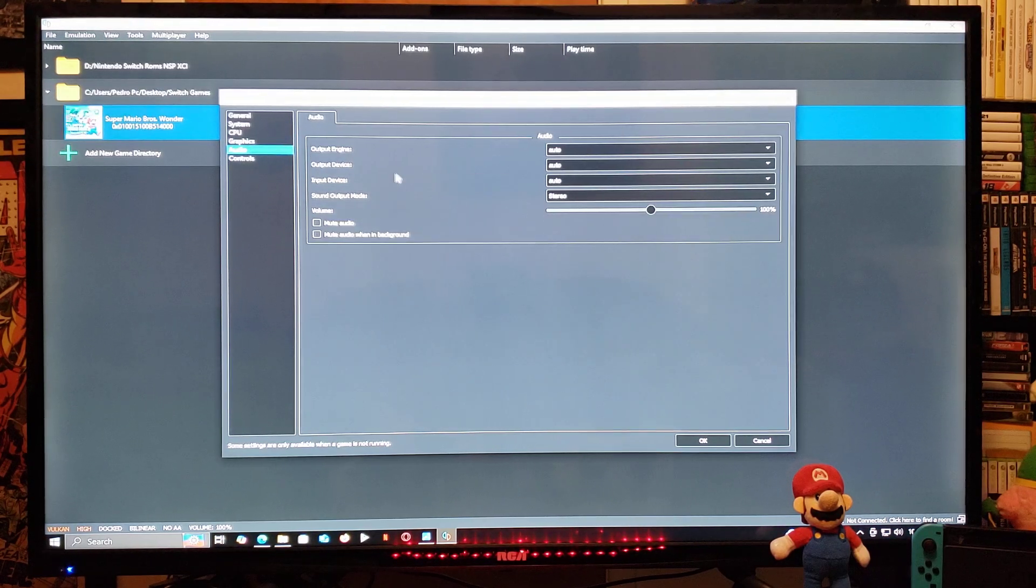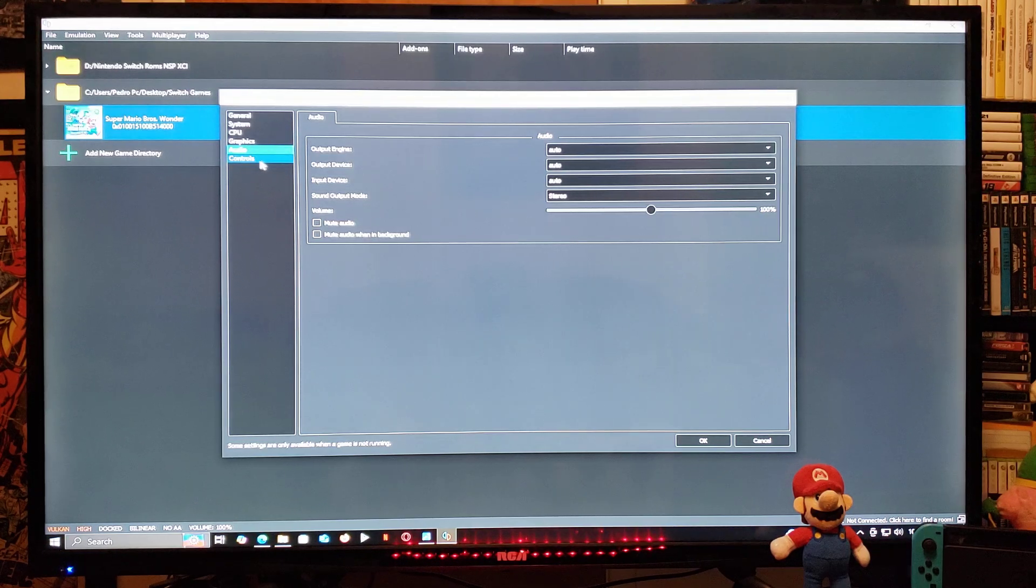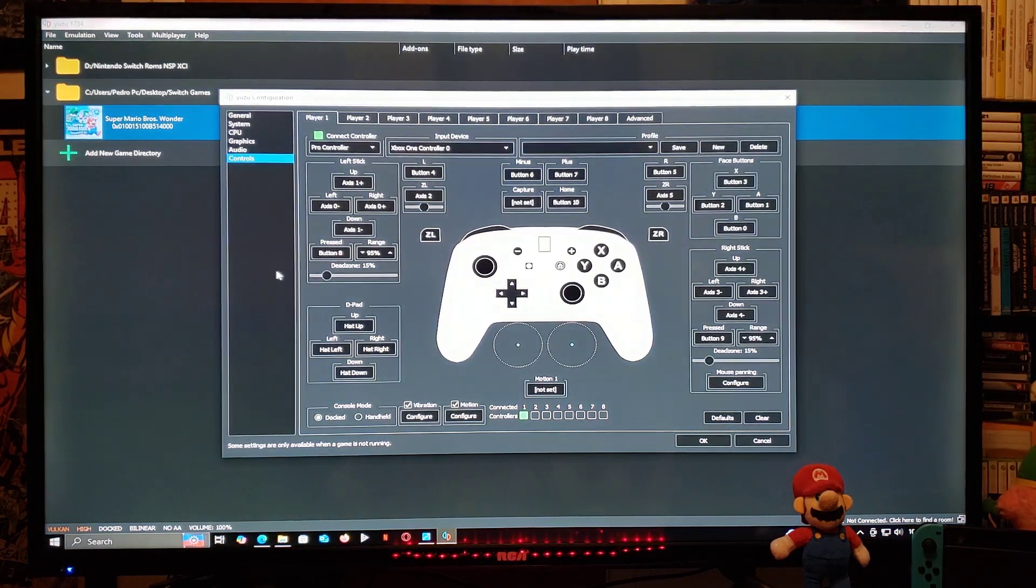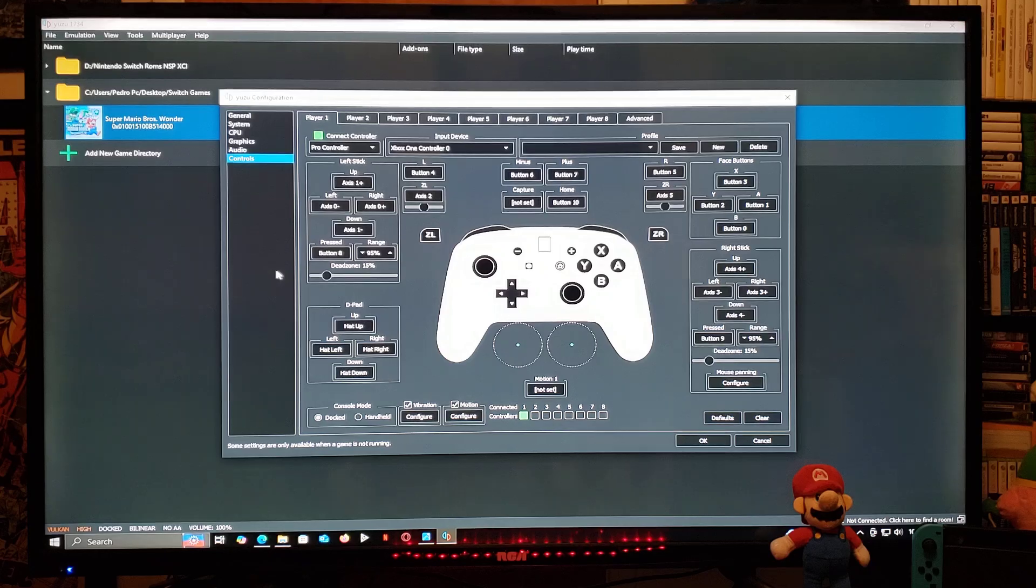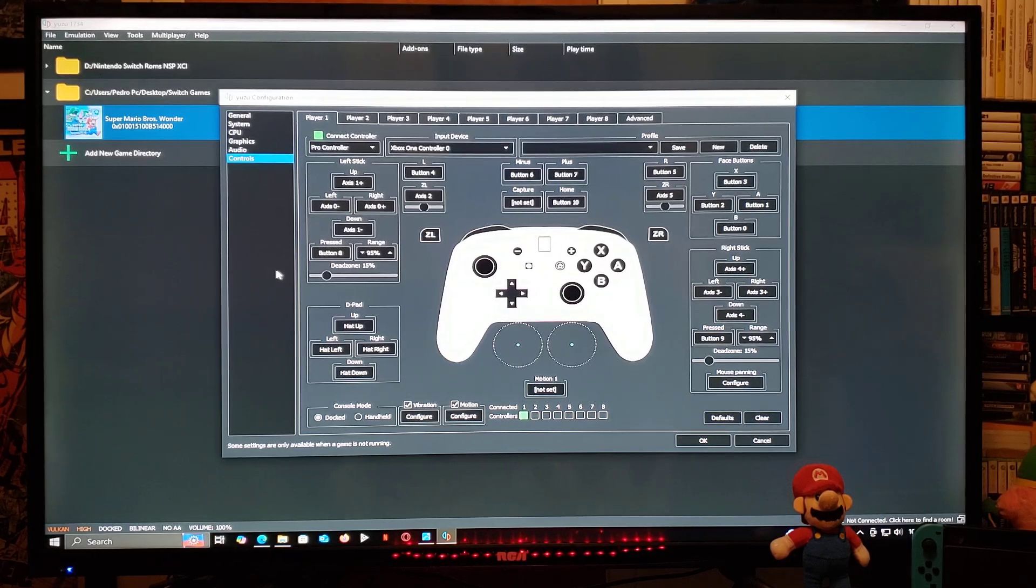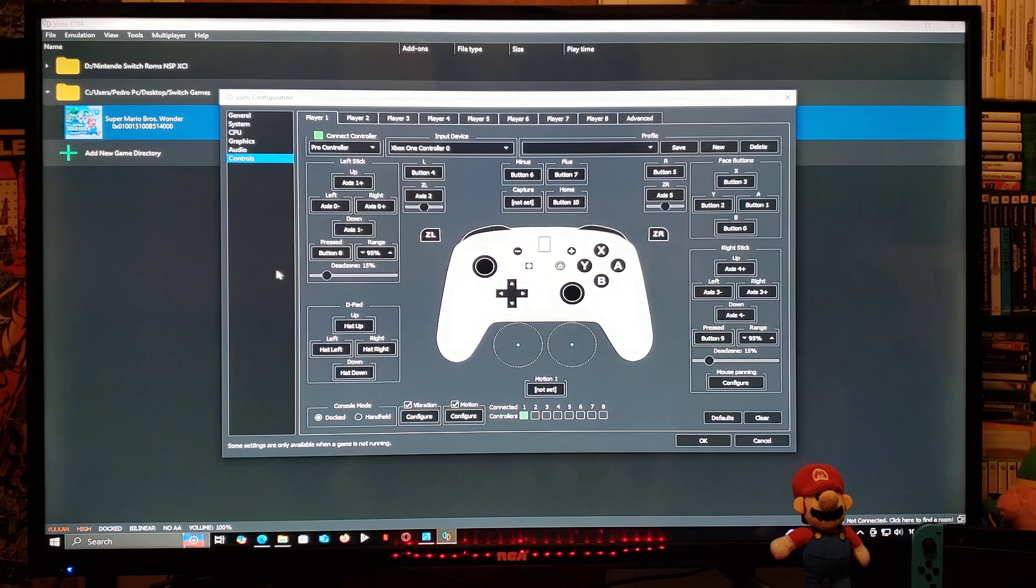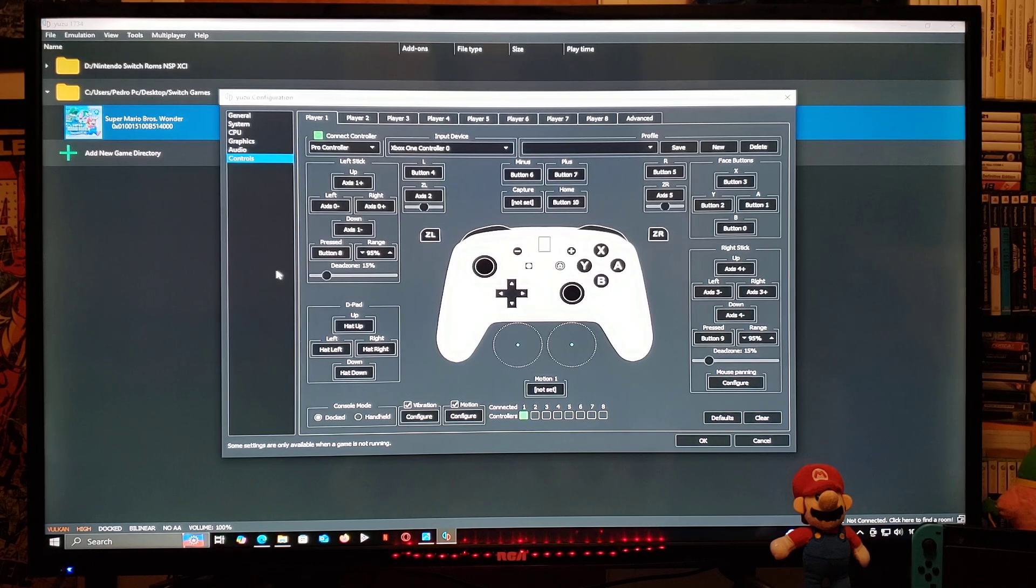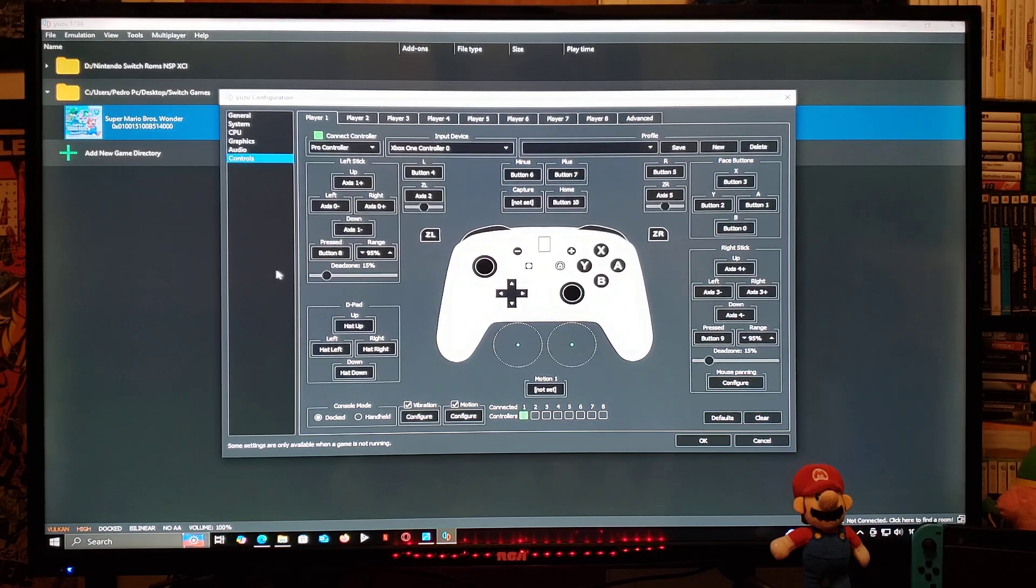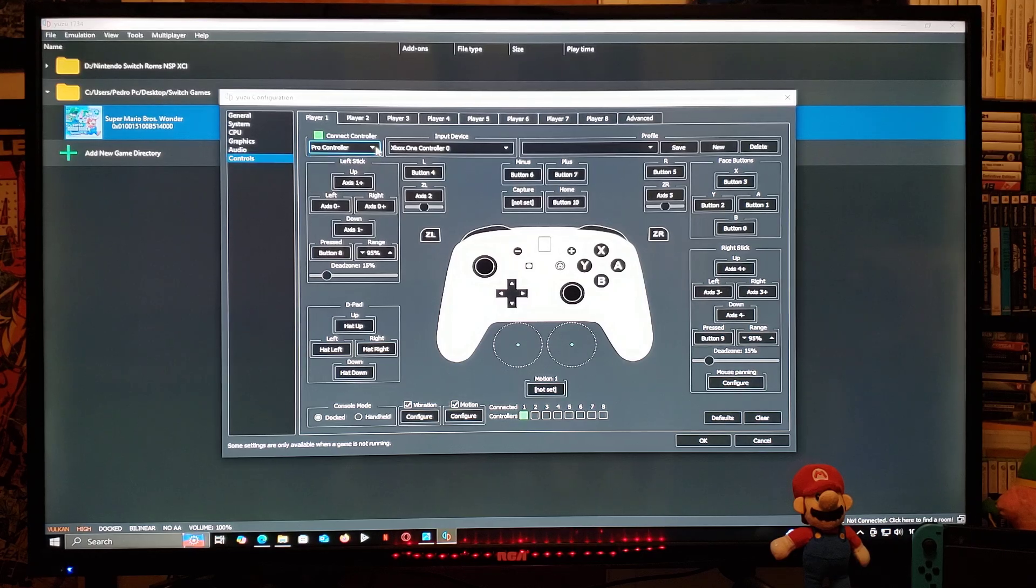Now we're going to set up the controller. For the controllers, you can use PS4, PS5, Xbox One, the Switch Pro controller, etc. For today's example, I'm going to be using the Xbox One controller. For using the Xbox One controller, it's going to be already configured. The controller you're going to select is going to be Pro Controller, and then make sure you have the right controller selected. For me, Xbox One controller zero.